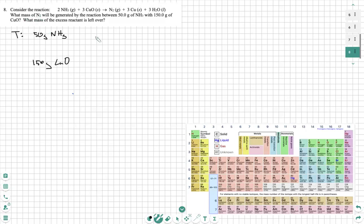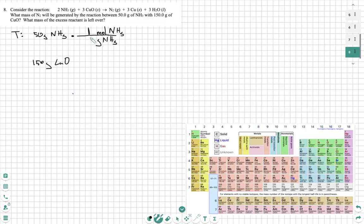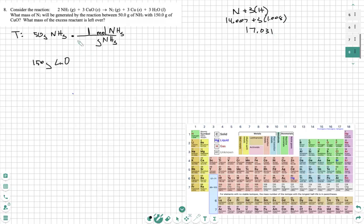Then we're going to get part A done — we'll be able to recognize the limiting reactant, and that's going to help us get part B done. So first, we have grams of NH3. How do we get out of grams of NH3? We don't want it, so we have to put it on the lower part of our conversion. Grams goes to moles, so we're going to get moles of NH3 over grams. We know one mole is going to be equal to the molar mass of NH3. We find the molar mass of NH3 from the periodic table: nitrogen is 14.007 plus three times 1.008, giving us 17.031. That's going to be our molar mass.